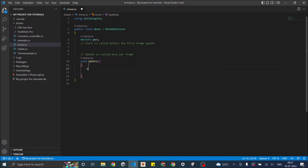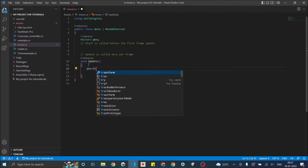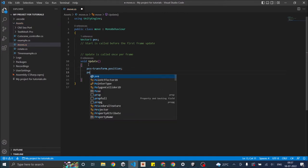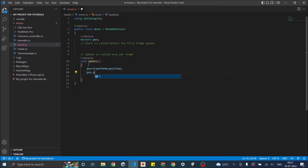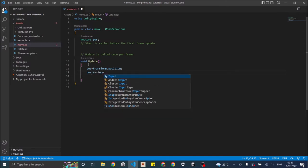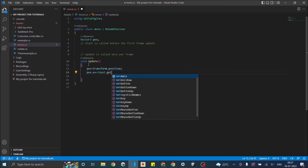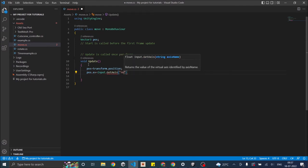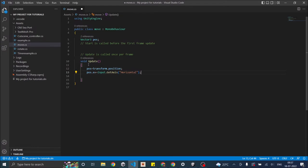In the update we're going to first say pos is equal to transform.position so it will take the current position of the cube. Then we're going to say pos.x plus equal to input.getaxis horizontal. So this will increment the x value depending on which arrow key you press. If you press the right arrow key it will increment, and if you press the left arrow key it will decrement the value.